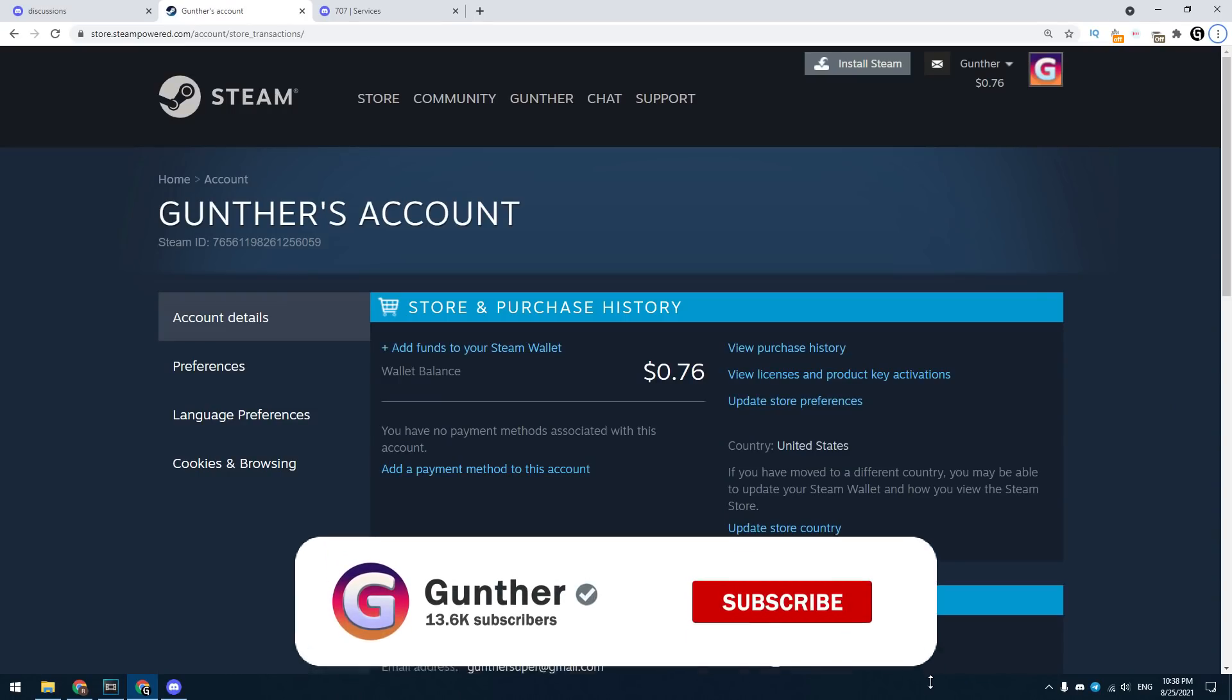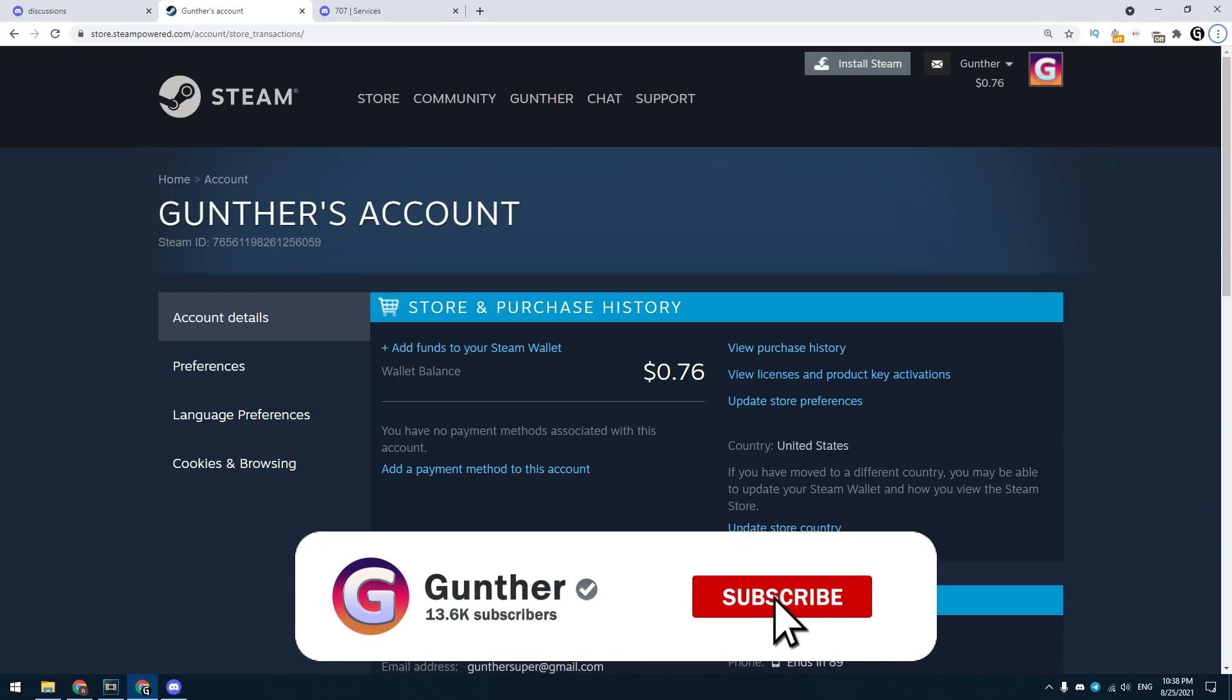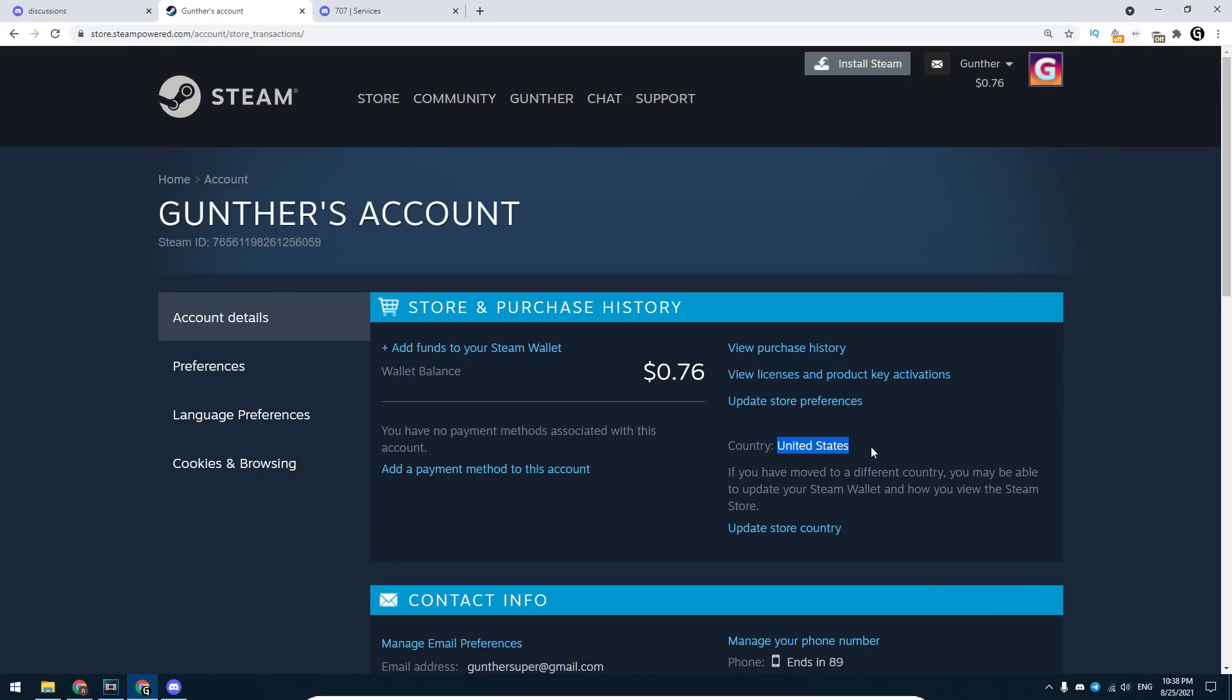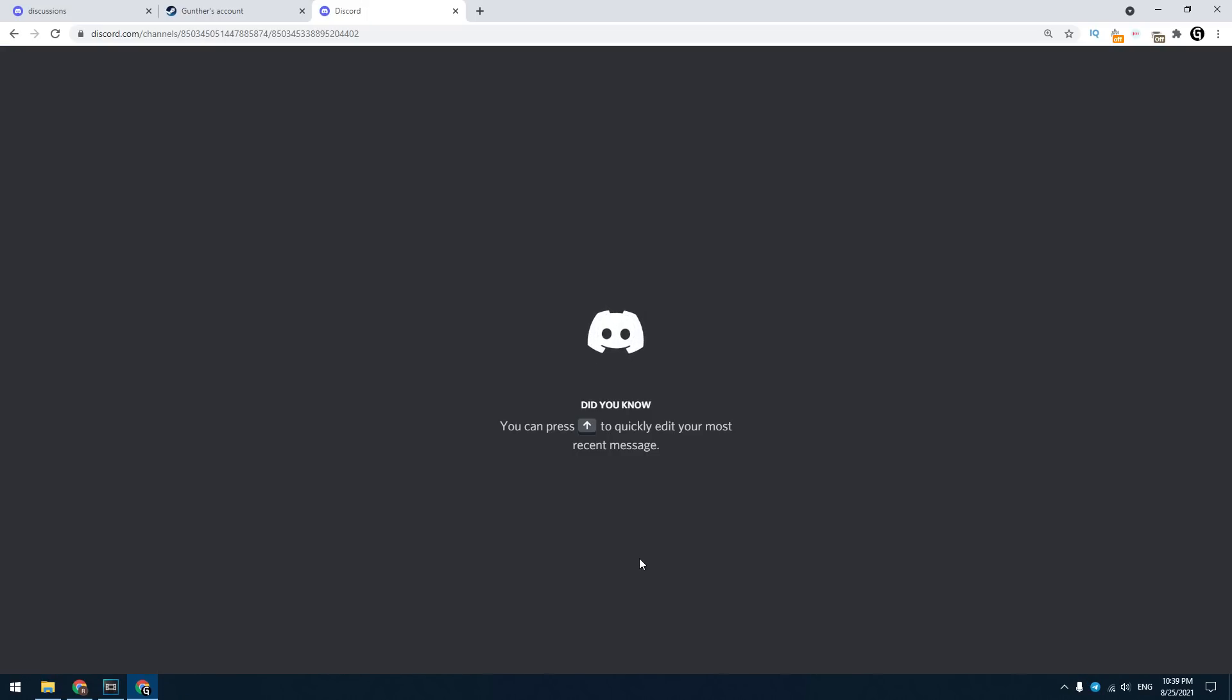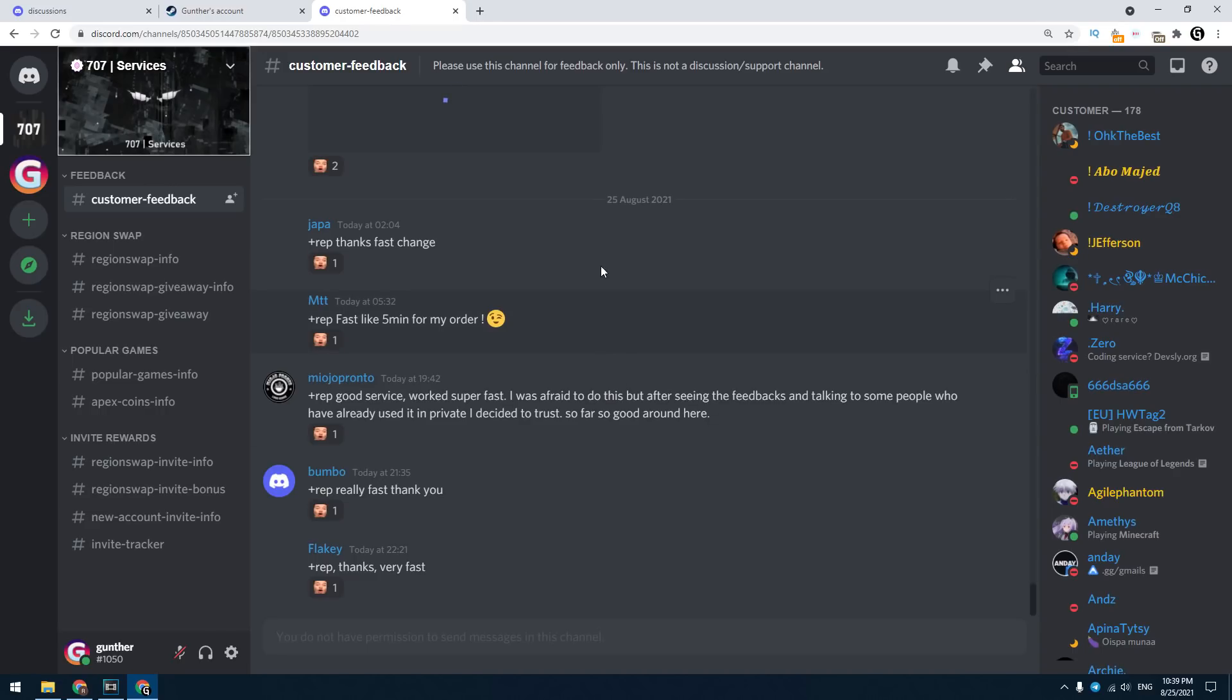In fact, you can't change your Steam region to Argentina unless you have an Argentine credit card. But you can use special services for this. In this video I will use this service. Link to this Discord server you can find in the description. To change region you need only $10, this money will fast pay off.